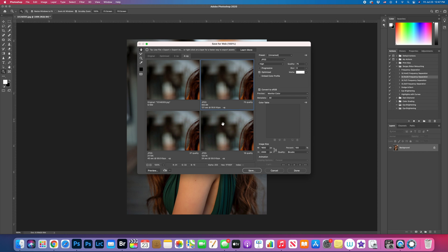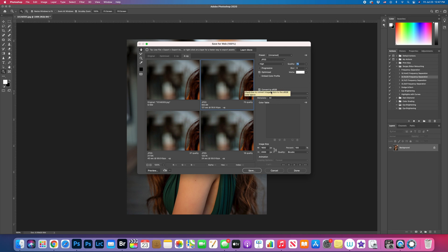And in here, I would put quality 75 or high, optimized. And you want to make sure click convert to sRGB. And then that's pretty much done. You just click save.